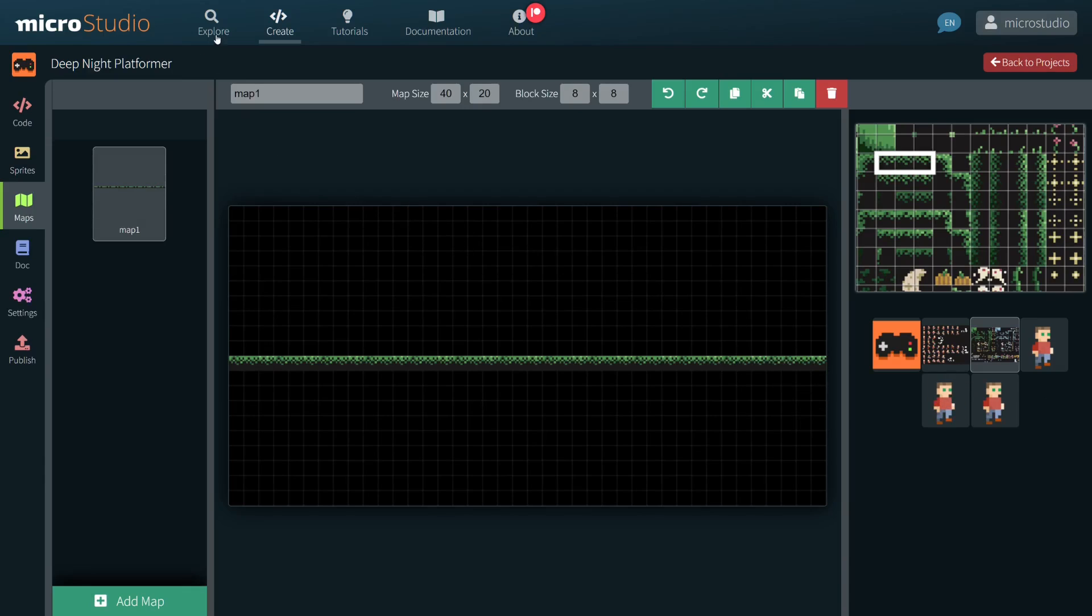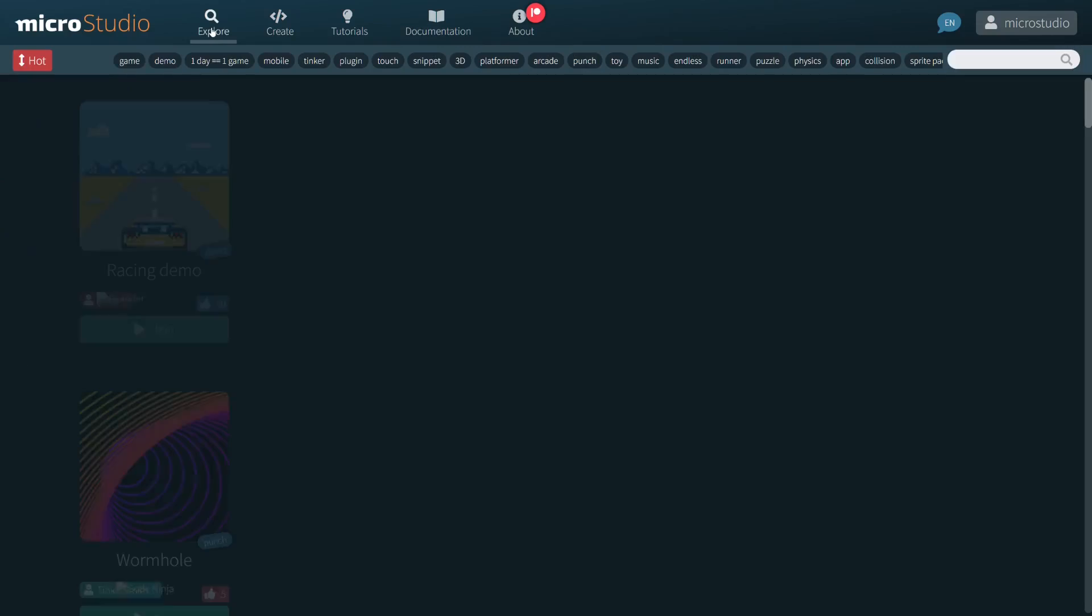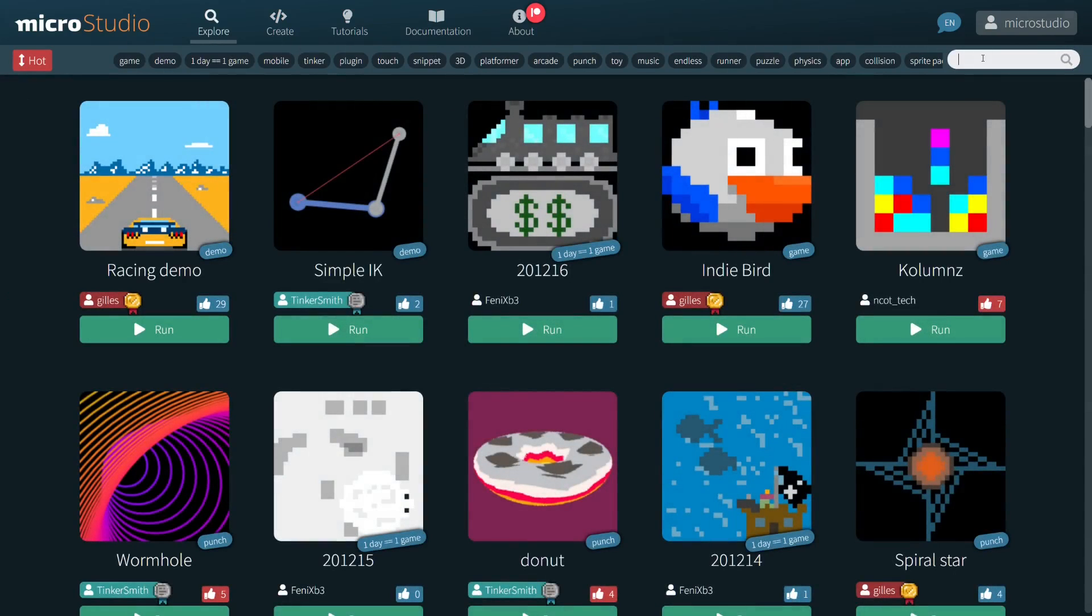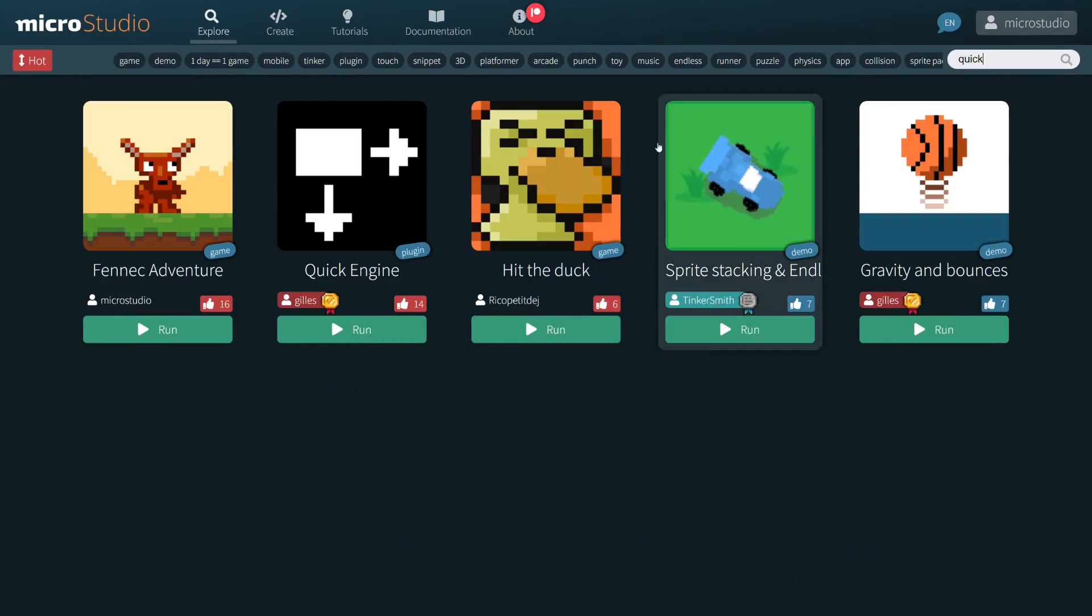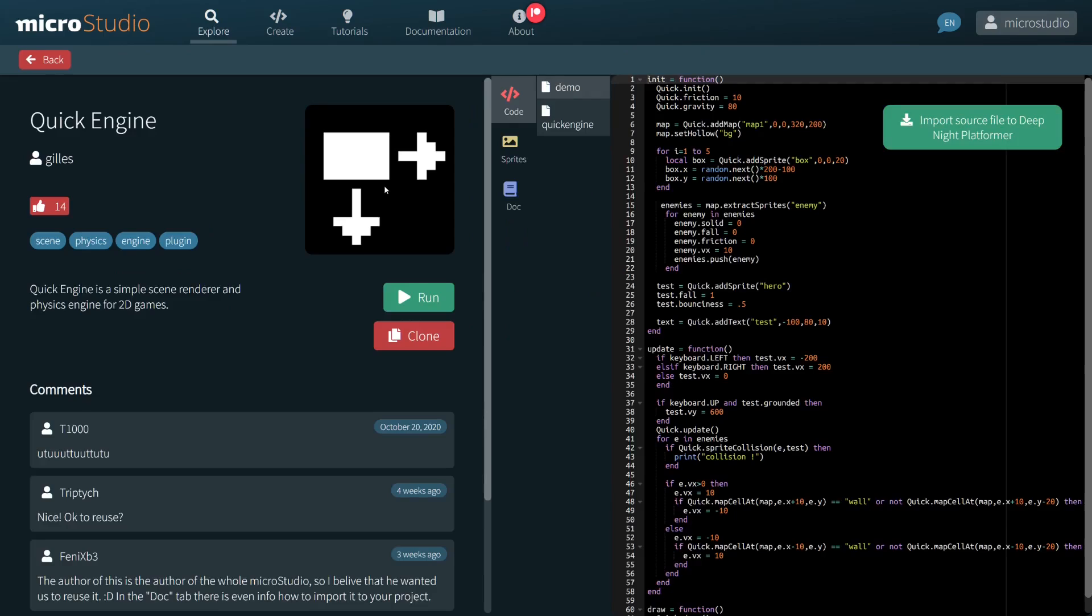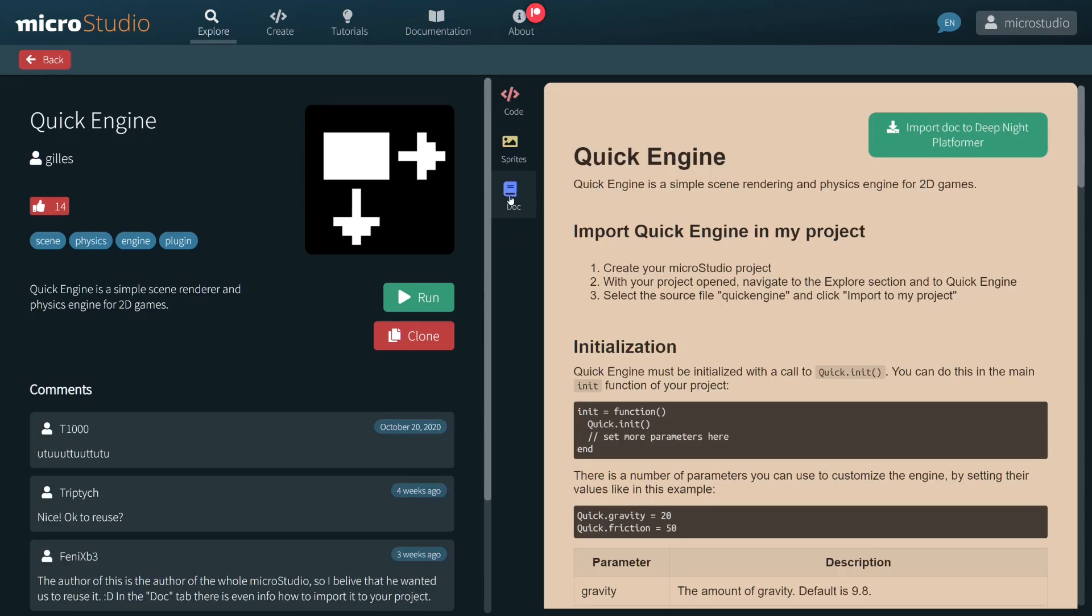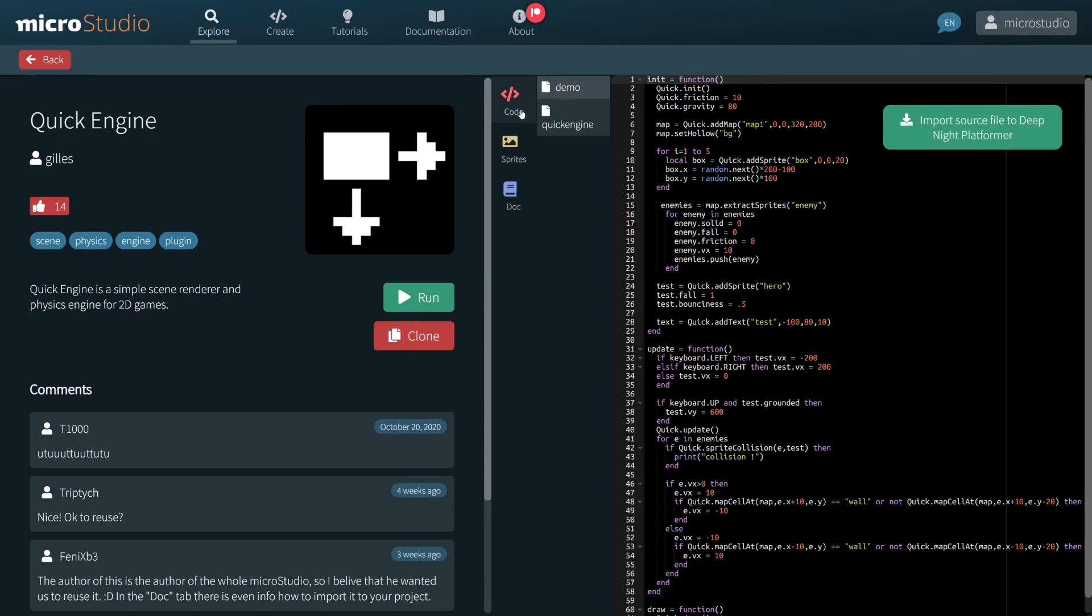I am jumping to the explore section of micro studio because I want to import a plugin QuickEngine, which is a simple 2D physics and rendering engine.